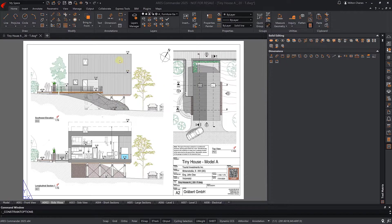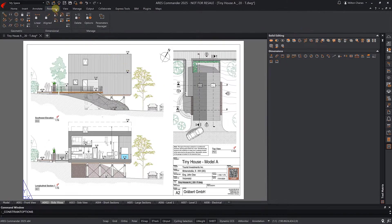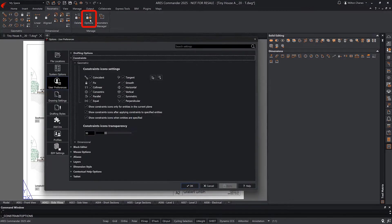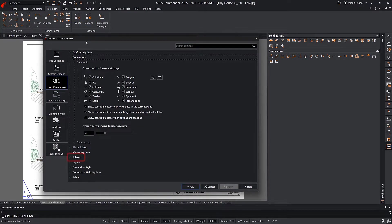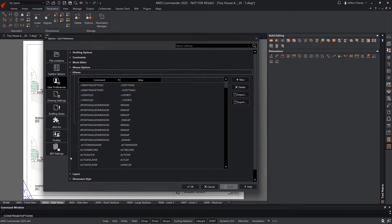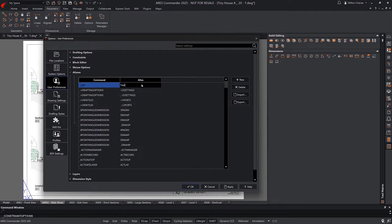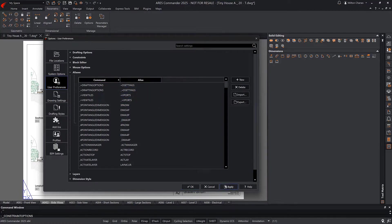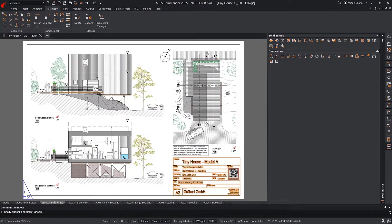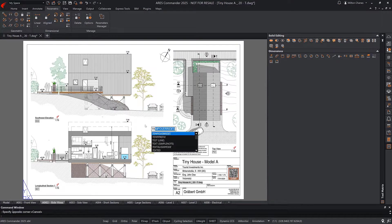If needed, you can also create your own aliases by modifying the list Ares provides. For example, we can create a new alias to execute the line command. We apply the changes. Now we execute the command through the new alias.